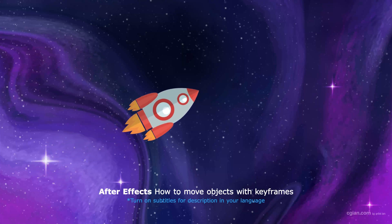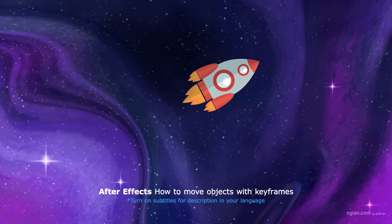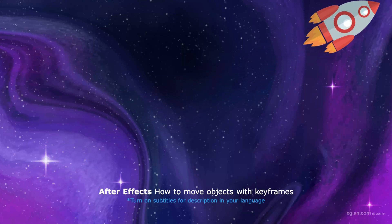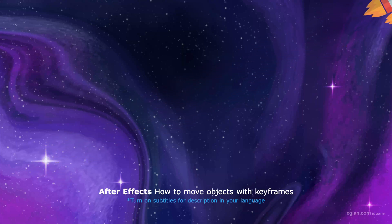Hello, I'm C.G. Ian. This is a quick video to show how to move objects with adding keyframes in After Effects.